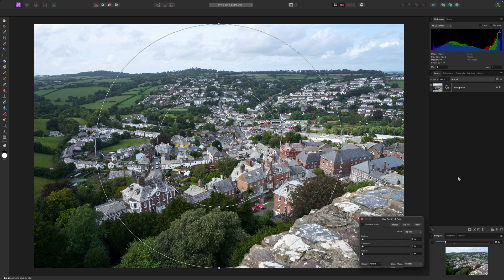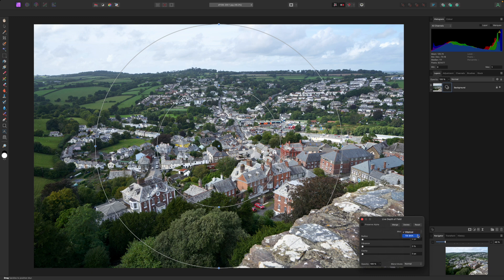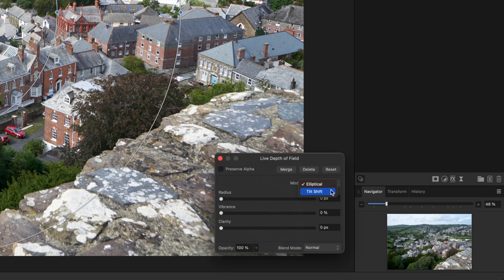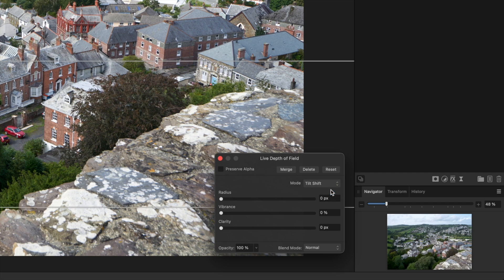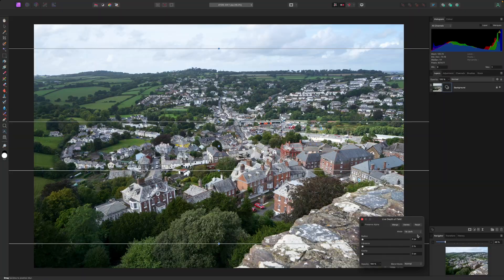In between, the blur is faded in gradually. This is fine for highlighting specific objects, but for our miniature effect, we need the tilt shift option. This adds a depth of field gadget to the image, which we can adjust and move around to control the blur.